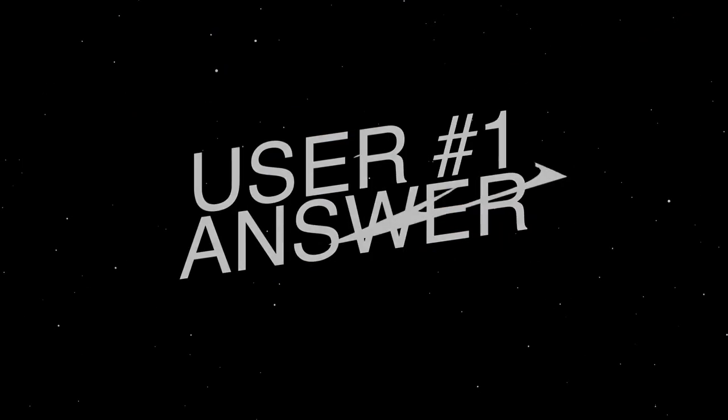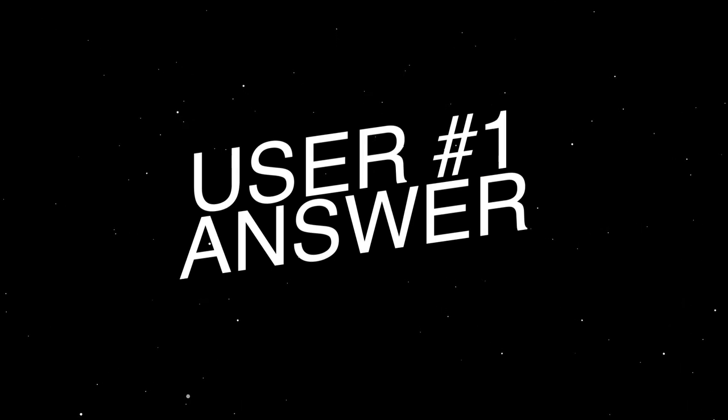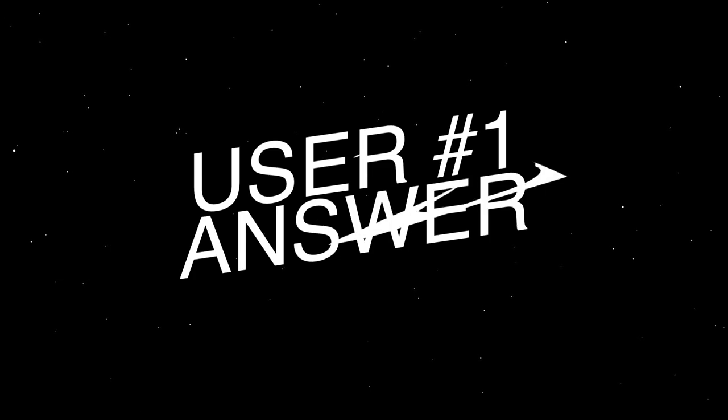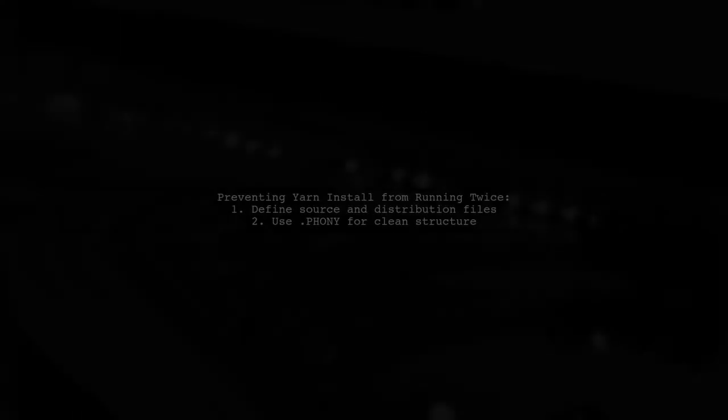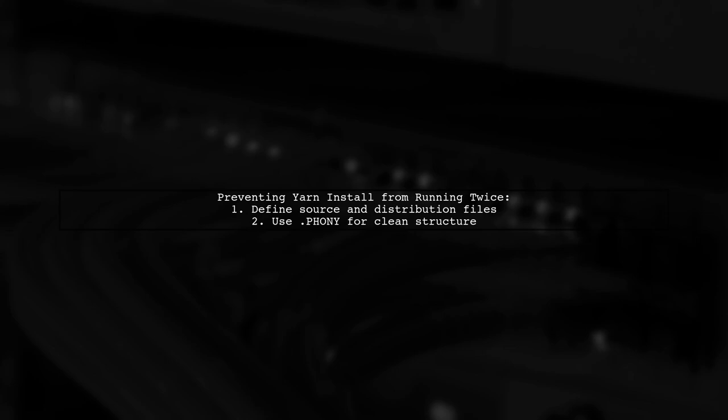Let's now look at a user-suggested answer. To prevent Yarn install from running twice in a Makefile, you can use a clever approach. First, define your source and distribution files and ensure you have a clean structure with .phony targets.